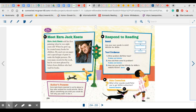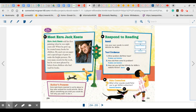This is a picture of the author, Ezra Jack Keats. It says Ezra Jack Keats sold his first painting when he was eight years old. When he grew up, he created many books for children. He used cut-out paper and a special type of paste to make the bright pictures. He won many awards for his work, but he was most pleased by letters from children who had read his books.